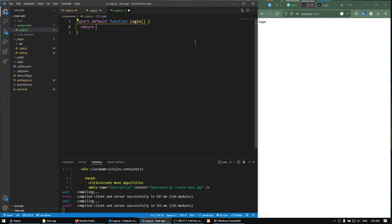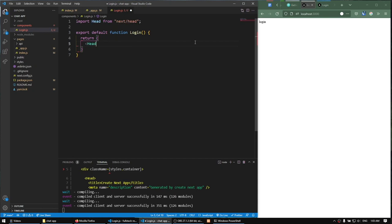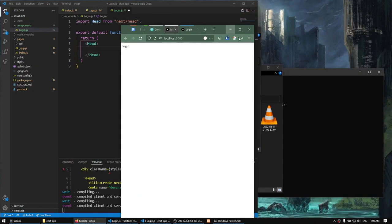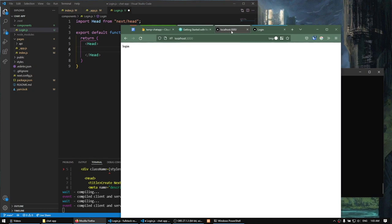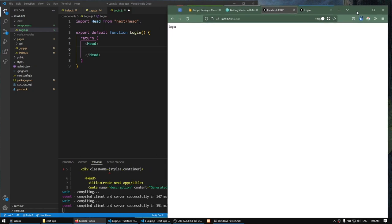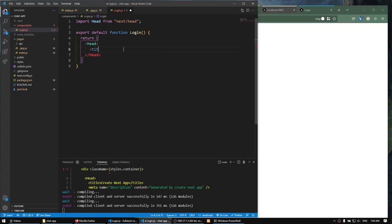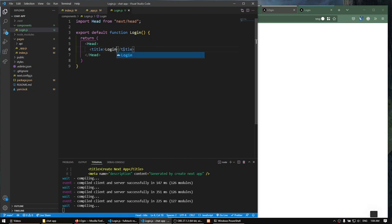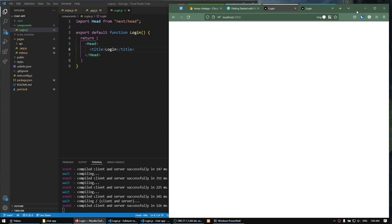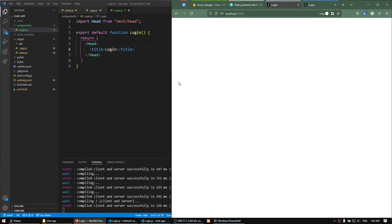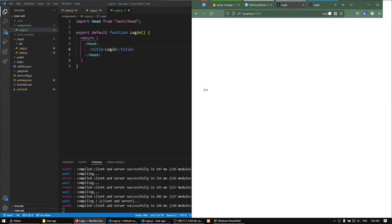The next thing I'm going to do is add a Head element, which we'll import from Next.js. You can see the browser tab shows localhost:3000 as the title, which looks ugly. I'm going to add a title that says login — and now it says login instead of that ugly localhost:3000 title.